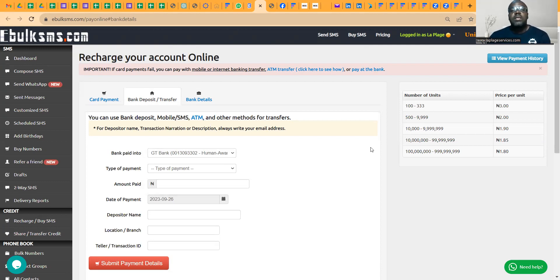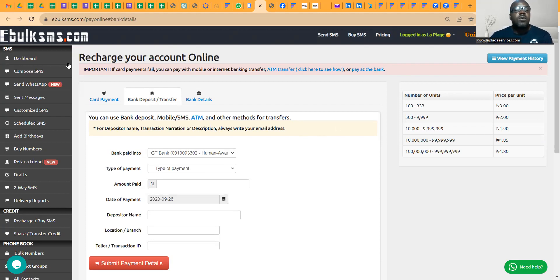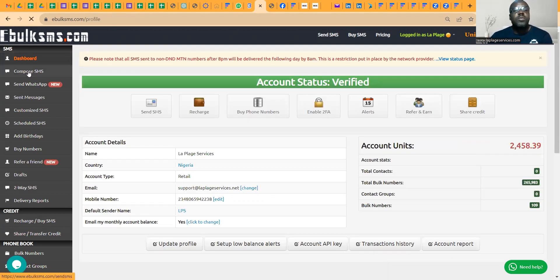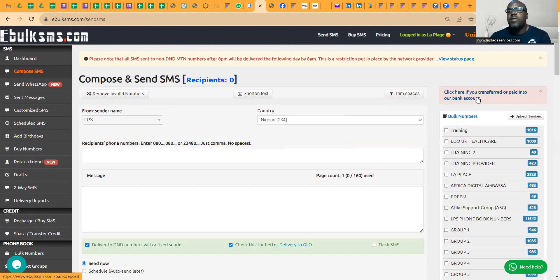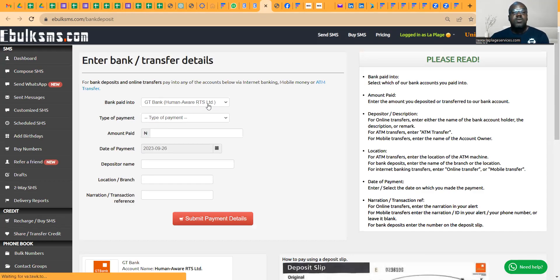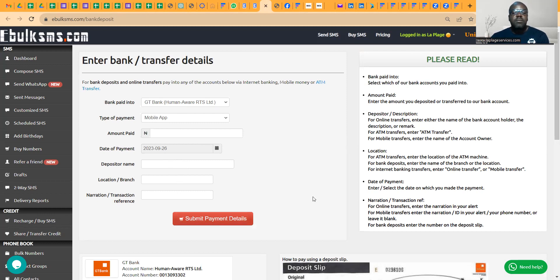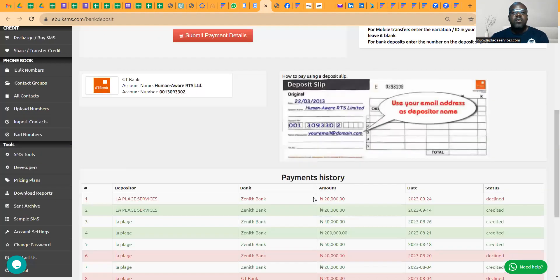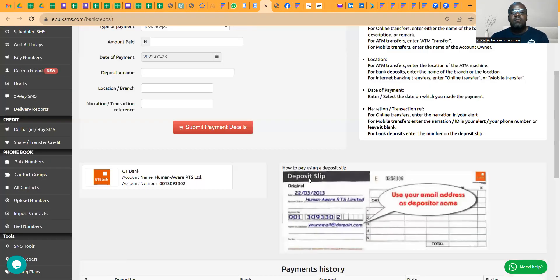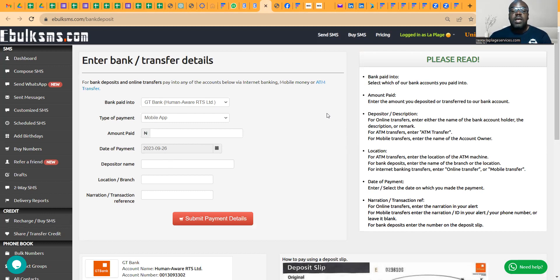After payment, if you've not gotten your alerts of SMS in your dashboard, just come to your compose message and look to the right-hand side. You will see this message: Click here if you transferred or paid into our bank account. If you click on it, it will bring you here. Just say yes, you paid into GTB, you paid through mobile app, depending on what you paid through. Put the amount, put the date, it's there already. Put the depositor's name that you're using, then the location, and click send. And immediately, they will credit your account.